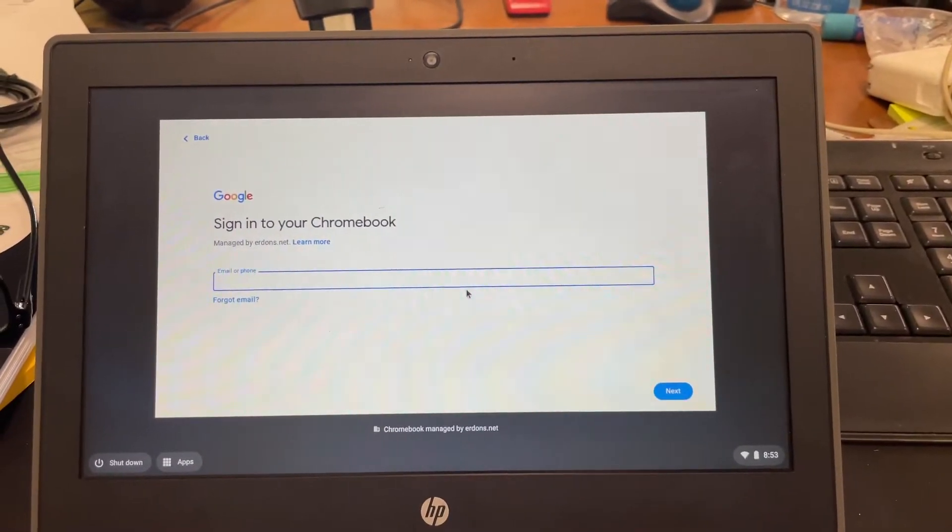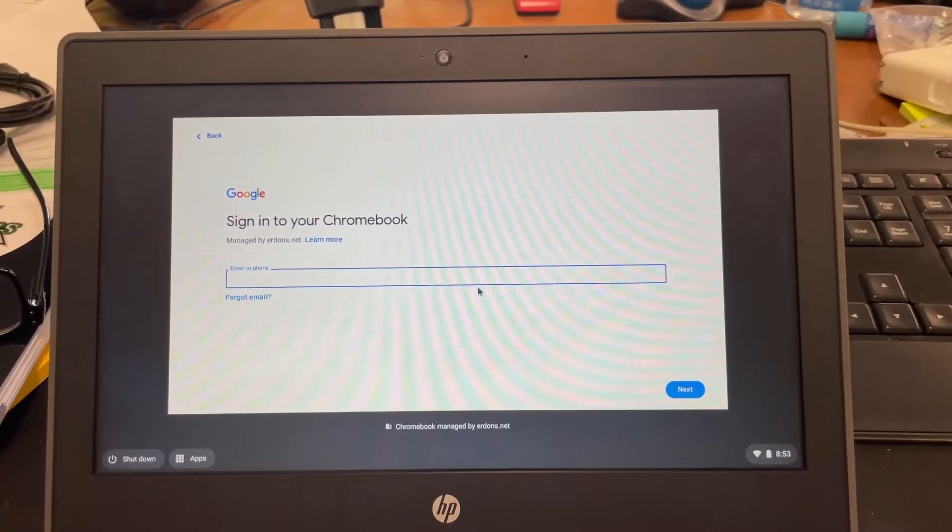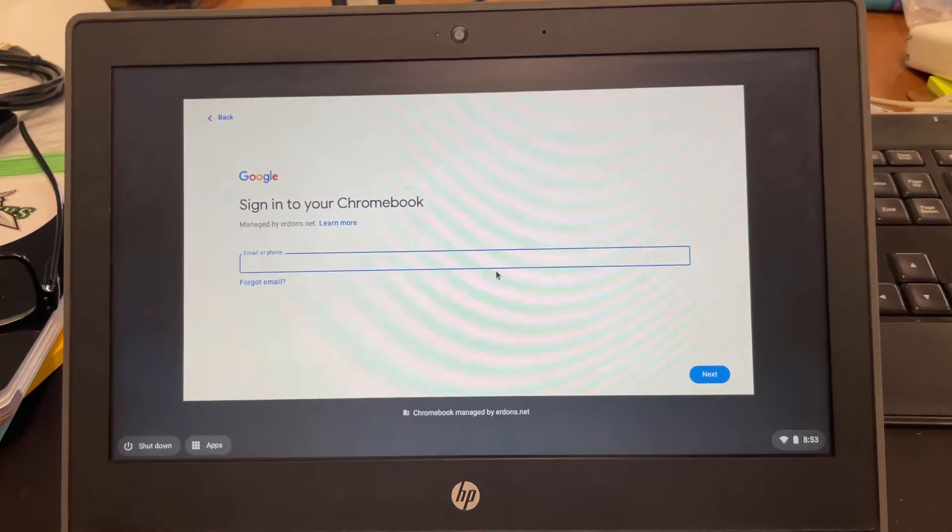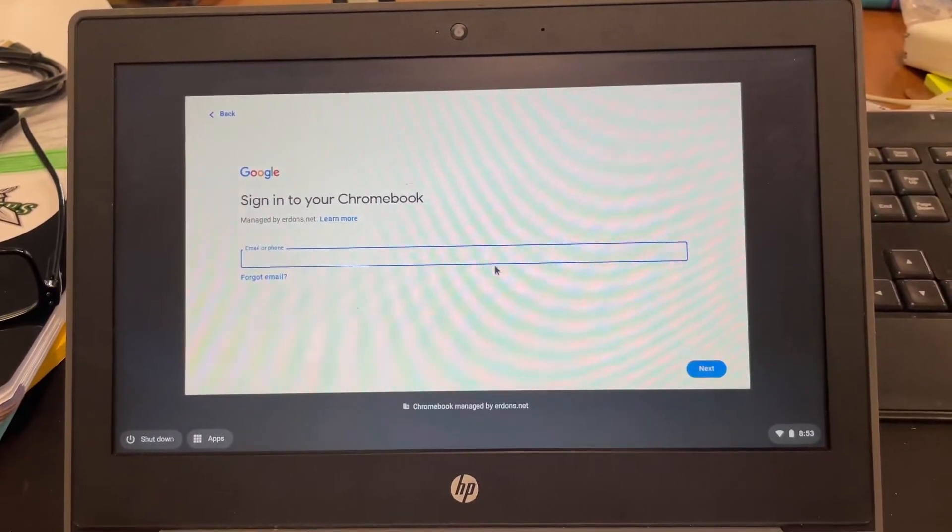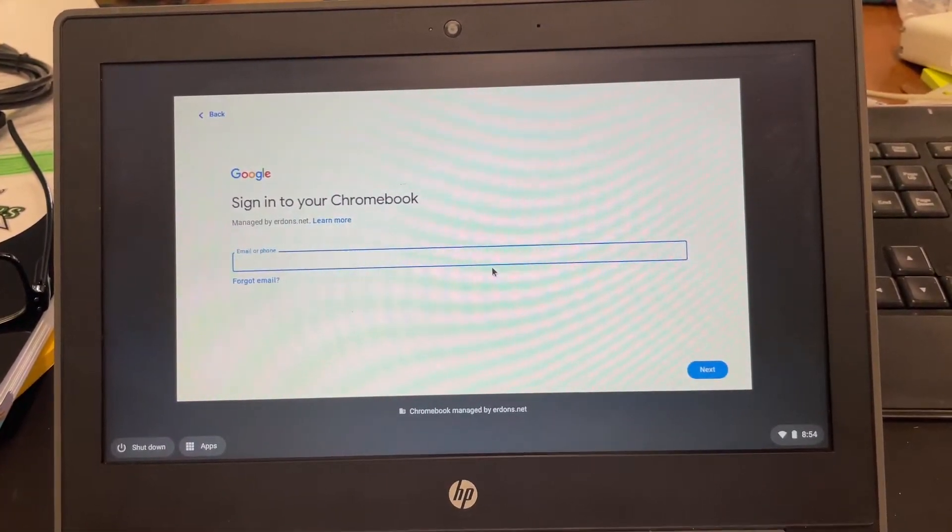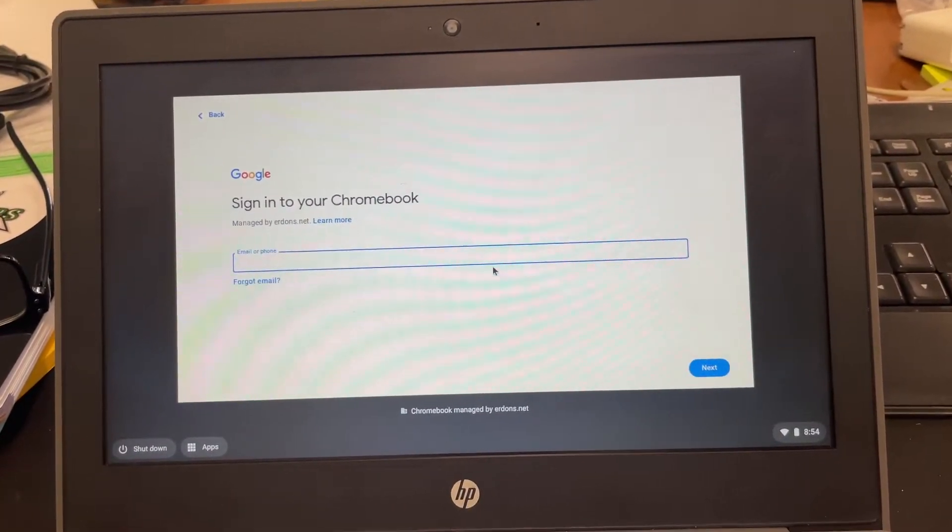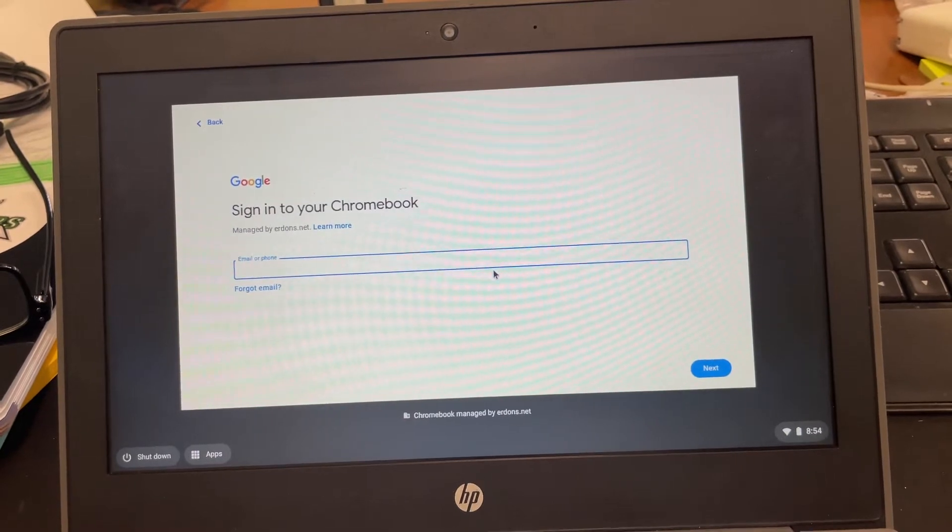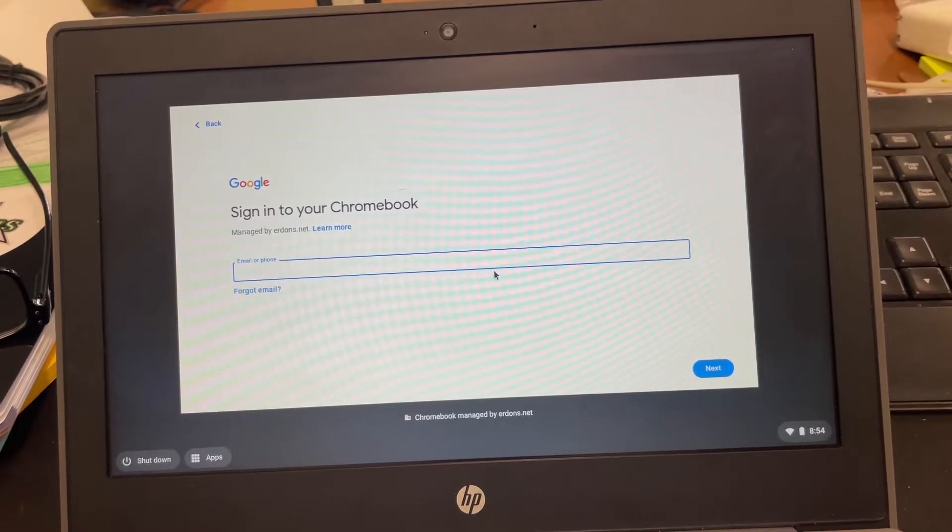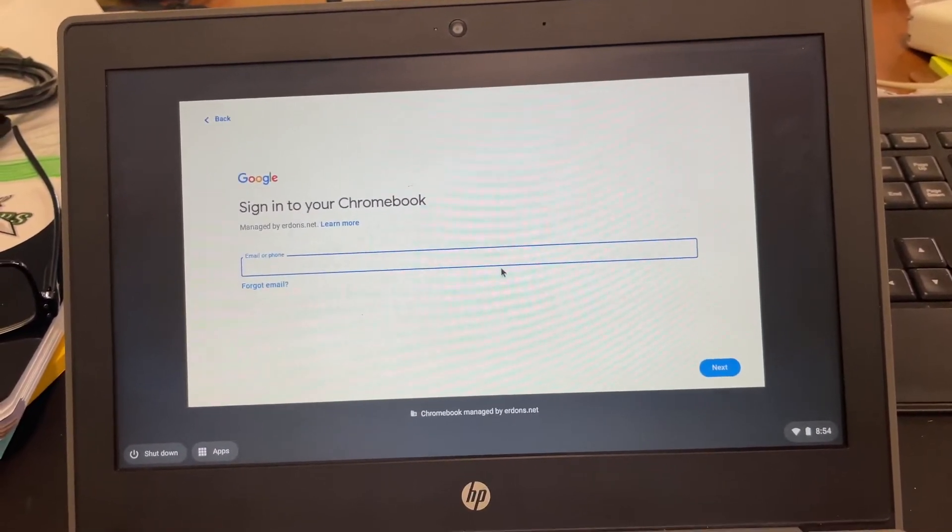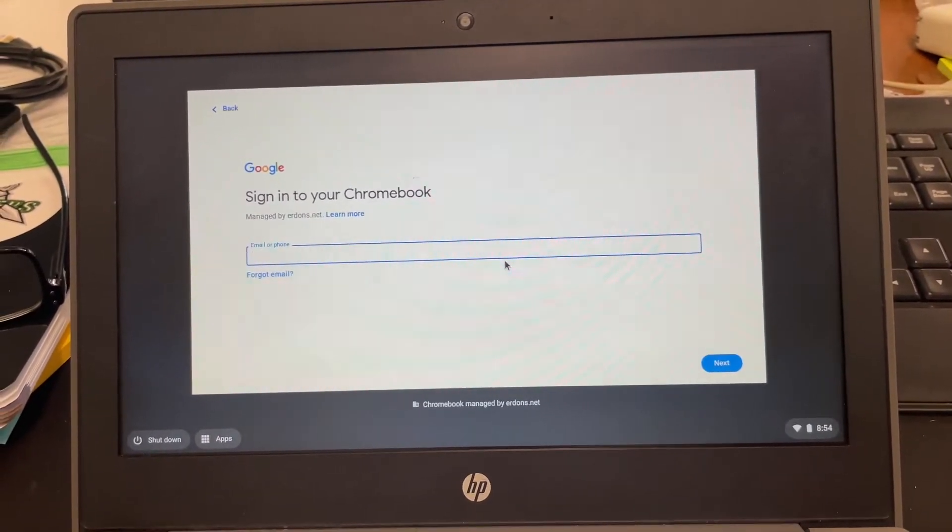Hi everybody, this is Edwin. I wanted to show you how to find the serial number on a Chromebook if the serial number underneath the Chromebook is not visible or it's been scratched or whatever the case may be.